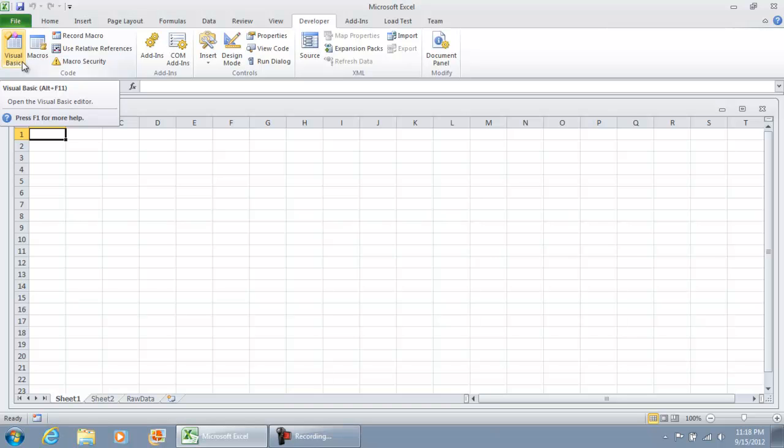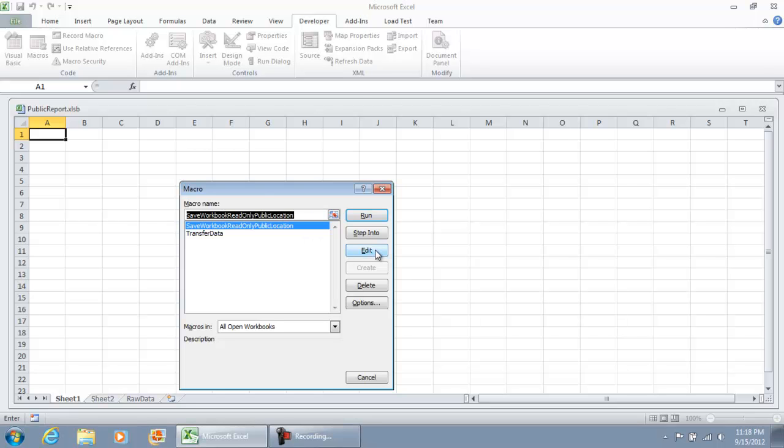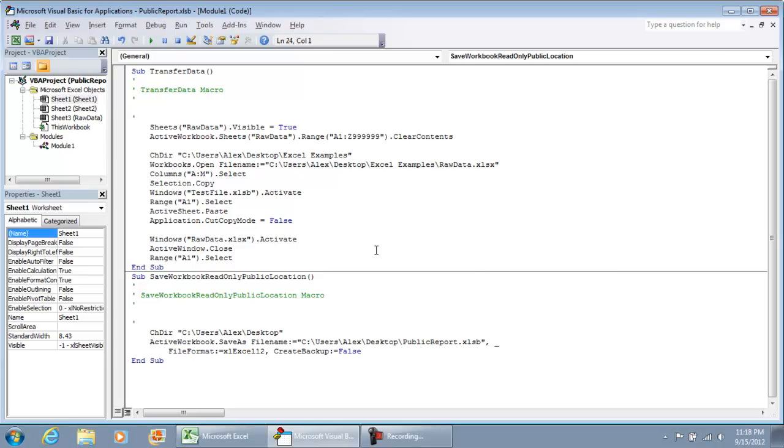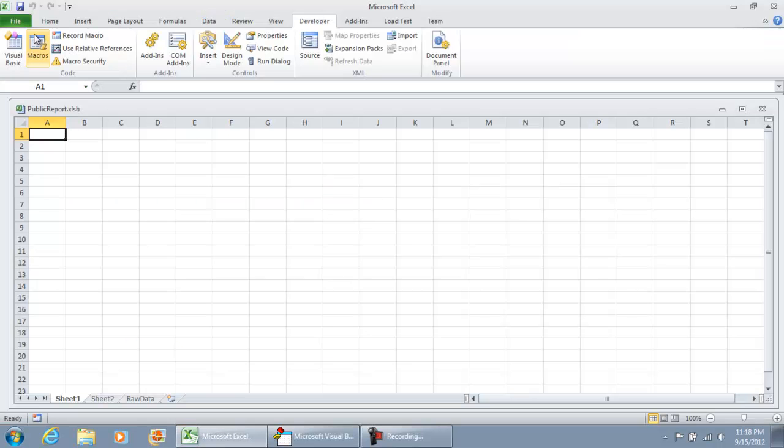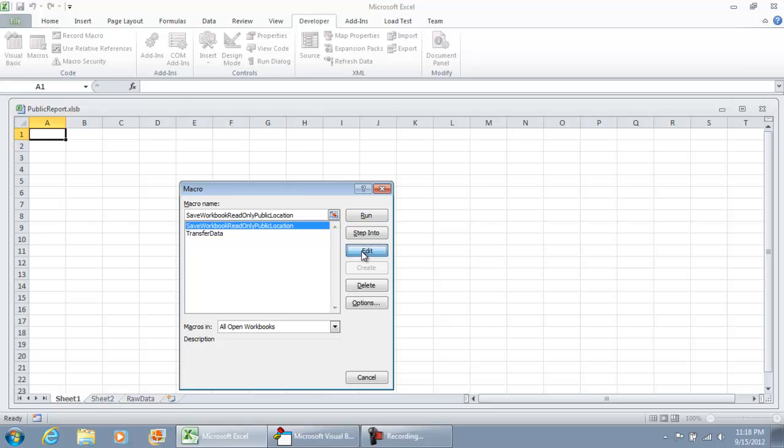We will need to modify the macro because this by itself will not do what we want it to do. We're going to edit it out. Select your macros, select the macro that we just created, hit edit, and this is what we're going to change here.